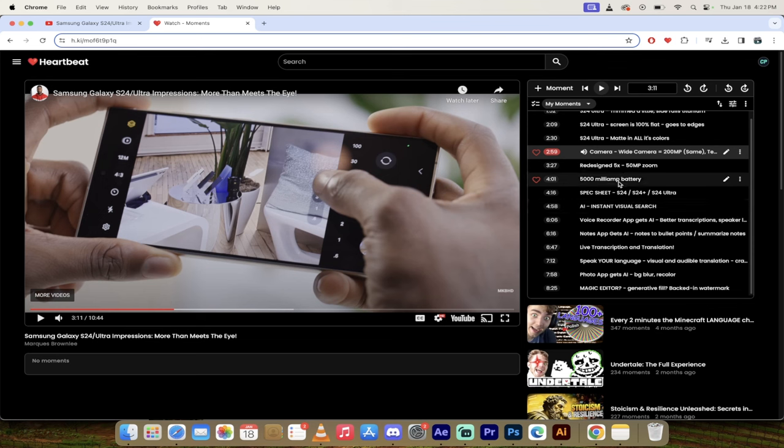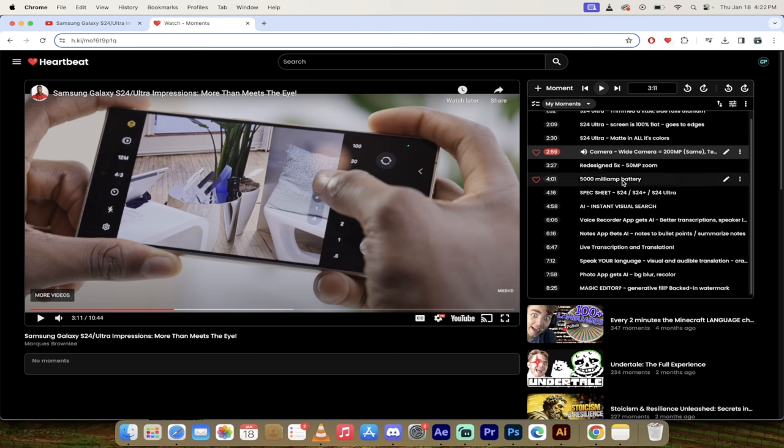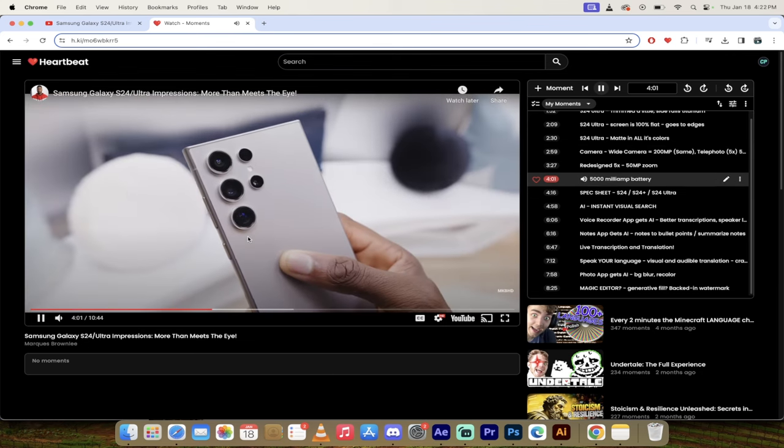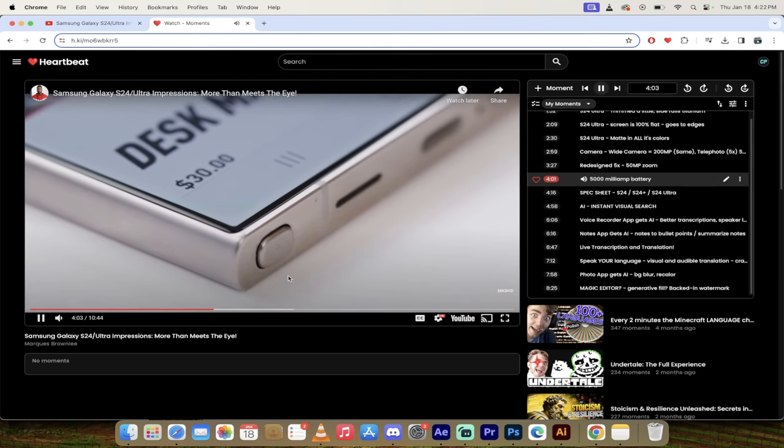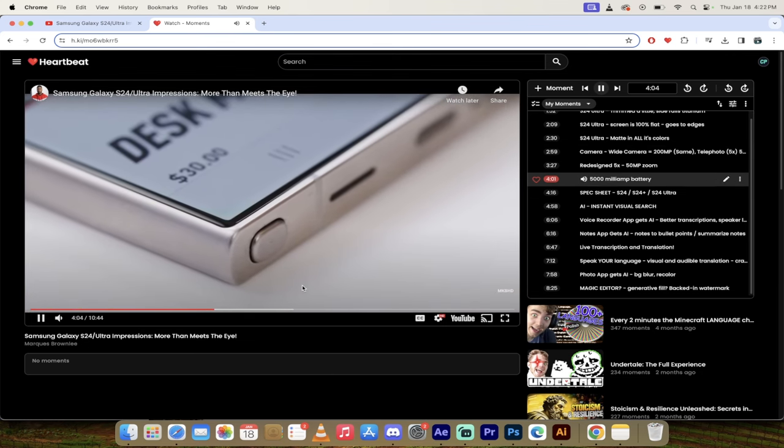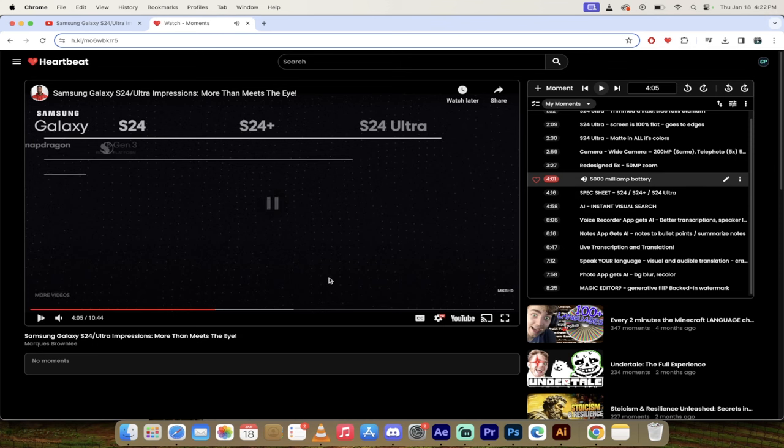But again, these are just what's interesting to me. You may have something completely different. Remember to go ahead, install the tool right up here and go nuts. Now let's skip forward a little bit and get into the battery life. 5000 milliamp hour battery with the S Pen slotted in the side as usual.